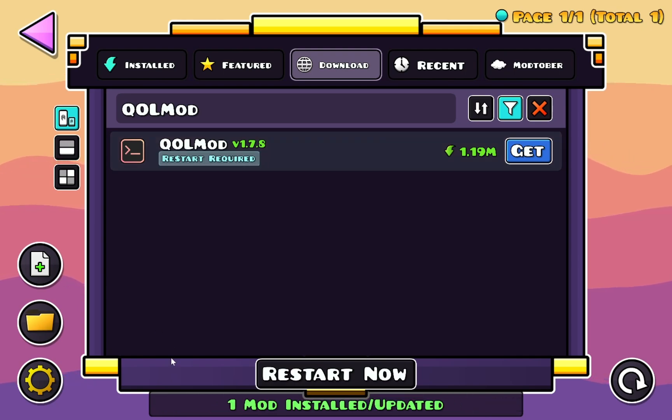And it's going to tell you that one mod has been installed or updated and just click the integrated restart button.